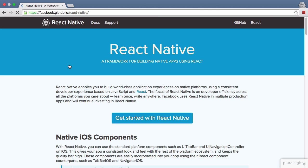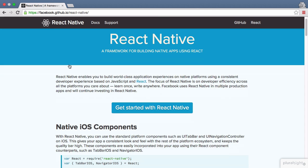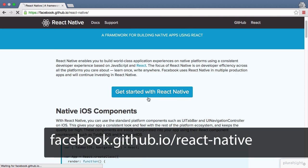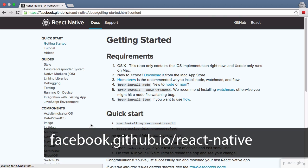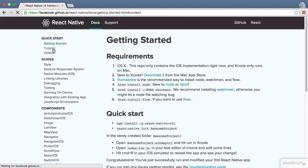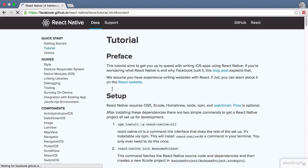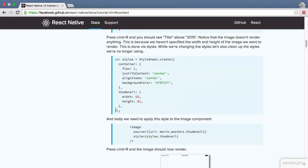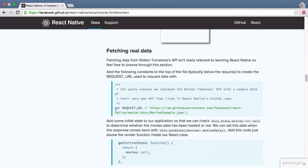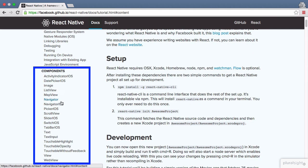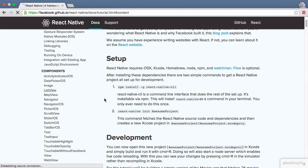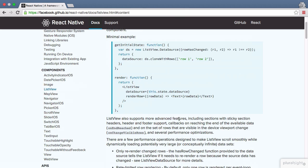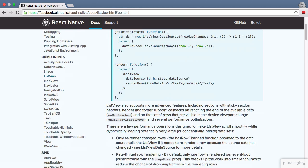The documentation for React Native is excellent. Head on over to facebook.github.io/react-native to go check it out. Here's a tutorial on how to build the movies app we looked at earlier. And for each component, you can read up on how it works and see the example.